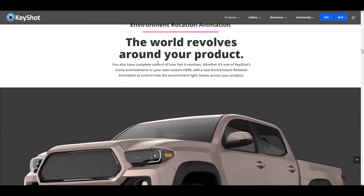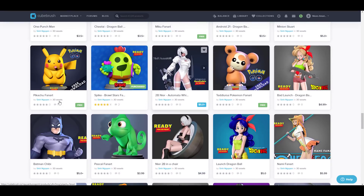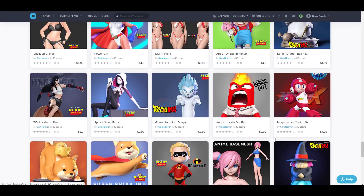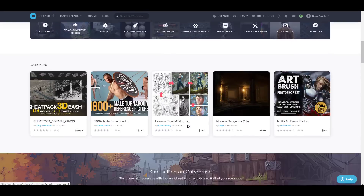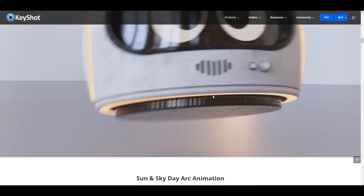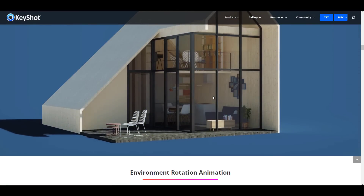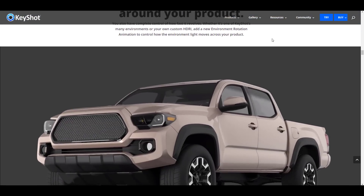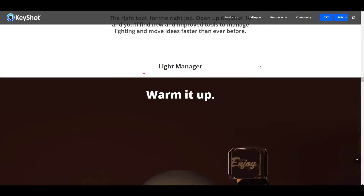Those are the main updates available now. Links to the free models are in the description, and use the coupon code for 20% off your first QBrush purchase. Let me know what you think in the comments — the folks at Luxion have done something really nice. I love that they listened and added keyframe animation and light mixing.